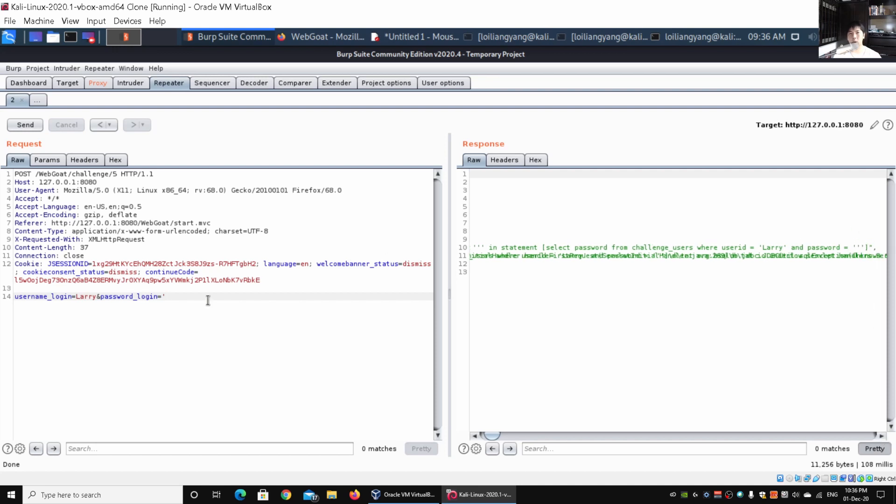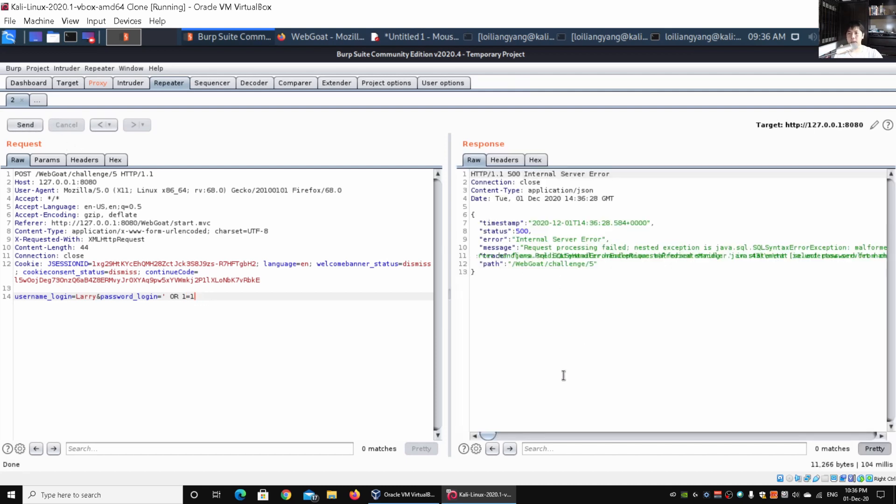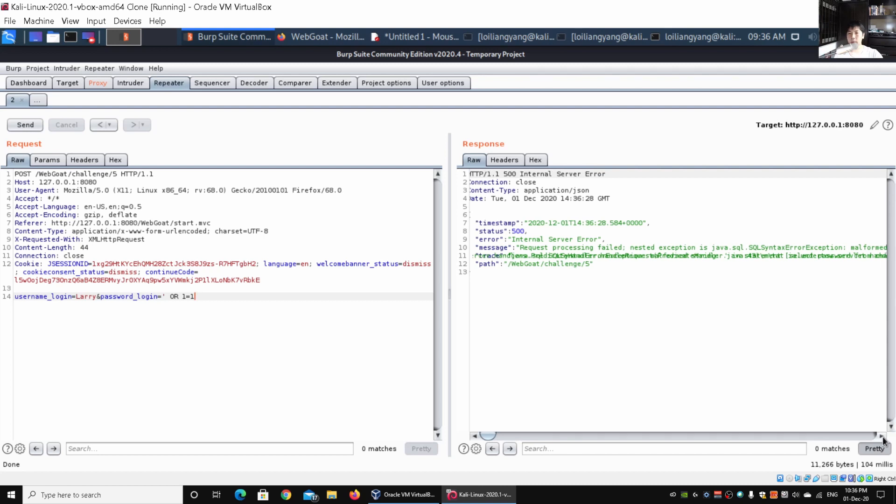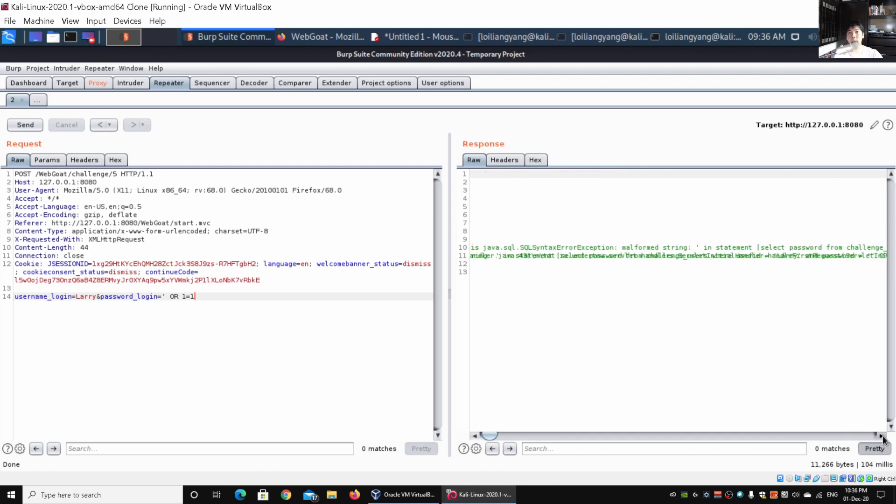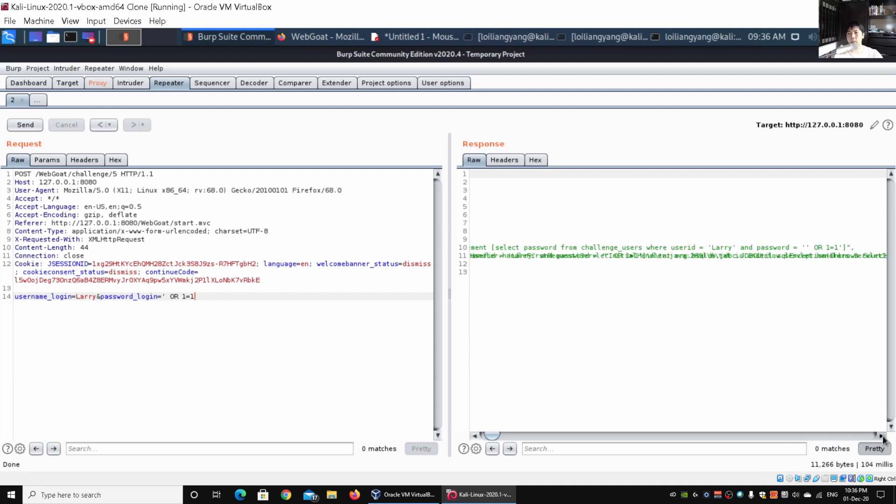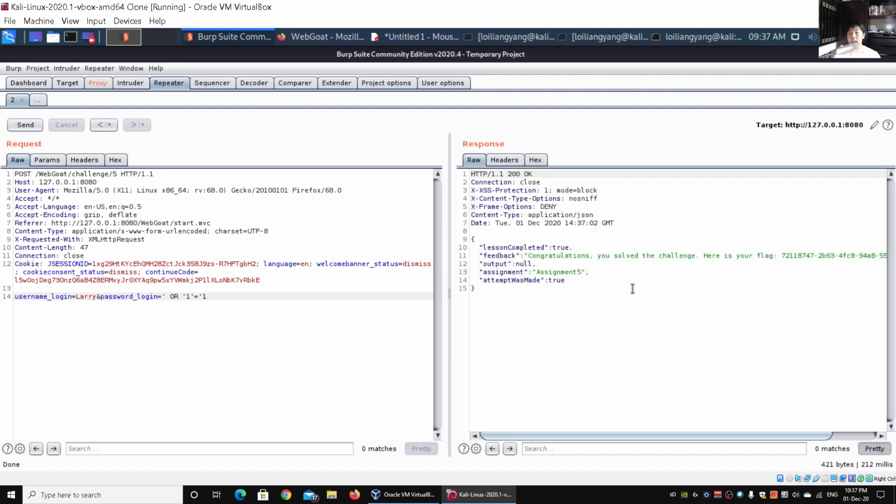What we can do right now is put, for example, OR 1=1 and click send. It says internal server error, request processing failed, nested exception showing us literally what we're entering wrongly. We can see it's showing double single quotes OR 1=1. What we can do instead is enter a single quote before the 1 and a single quote again before the last one, and go ahead and click send.